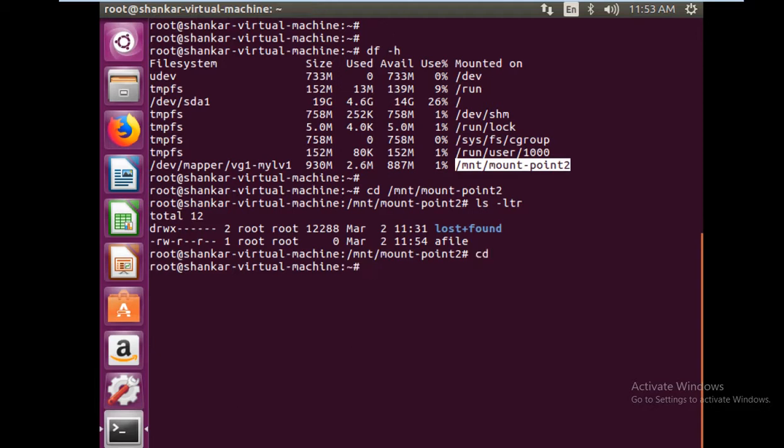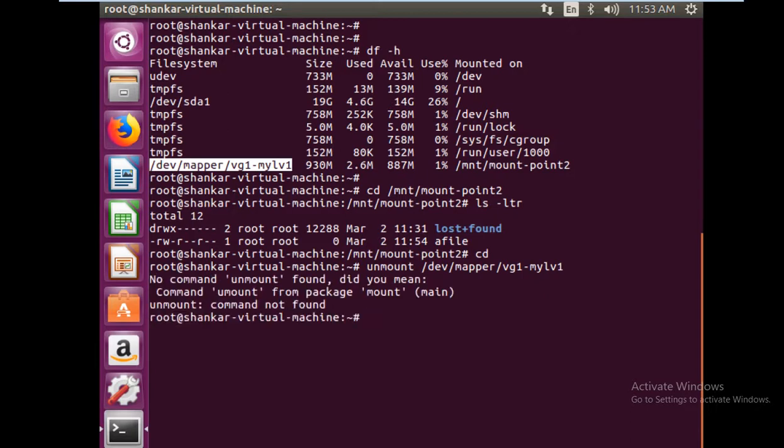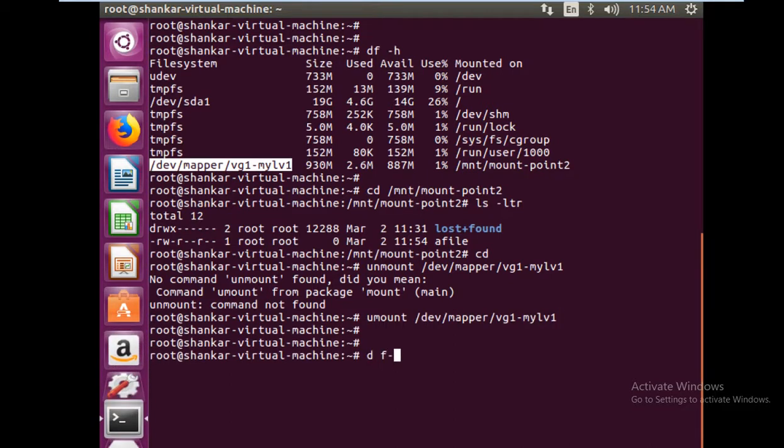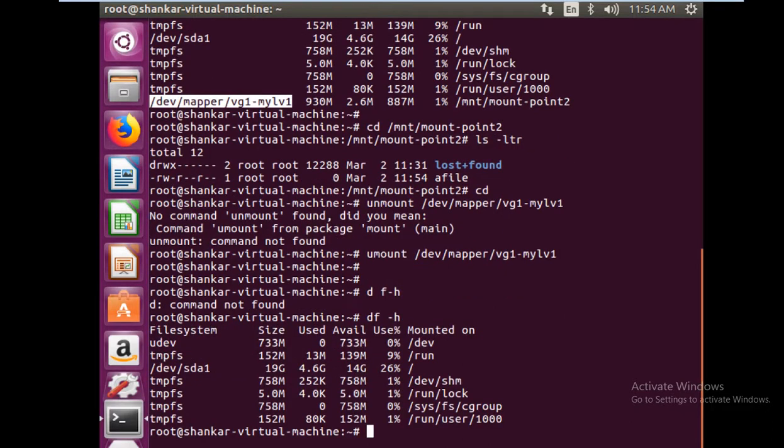First step is to backup your files, then we are going to unmount the file system. So unmount and then the file system, which is this one. Unmount is done. Let me just do it again, the spelling was wrong. So I have unmounted the file system. If I do df now, that file system is not there.